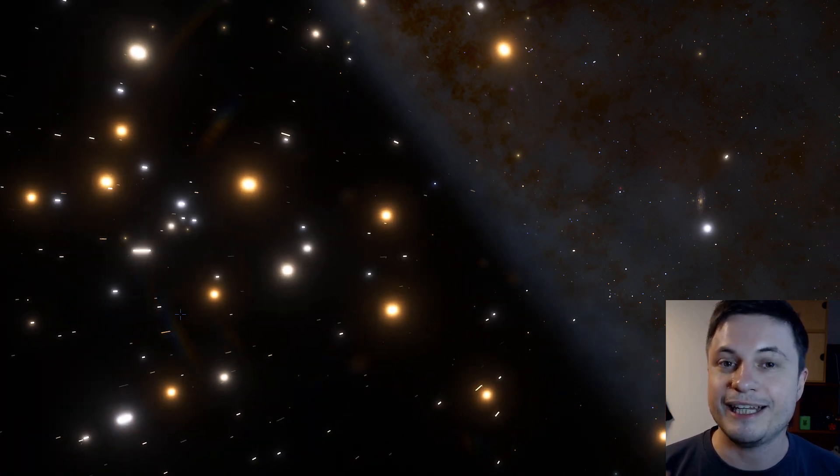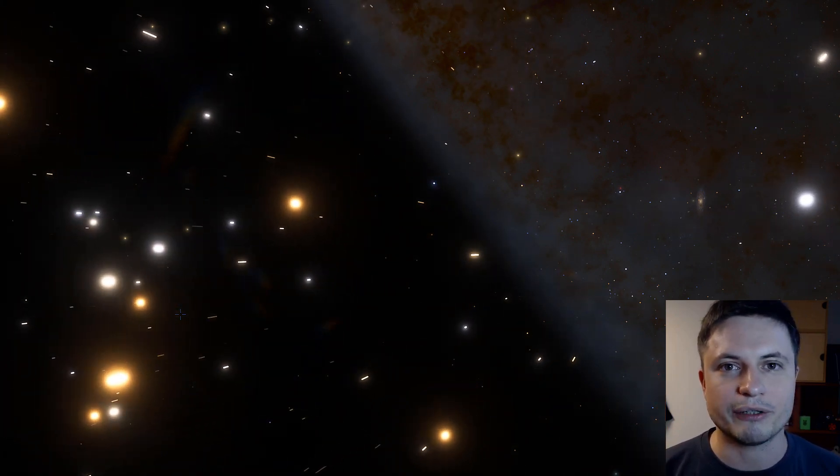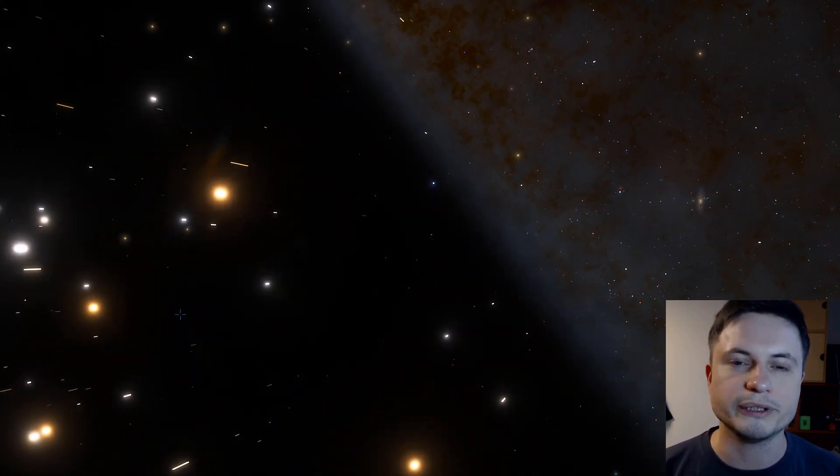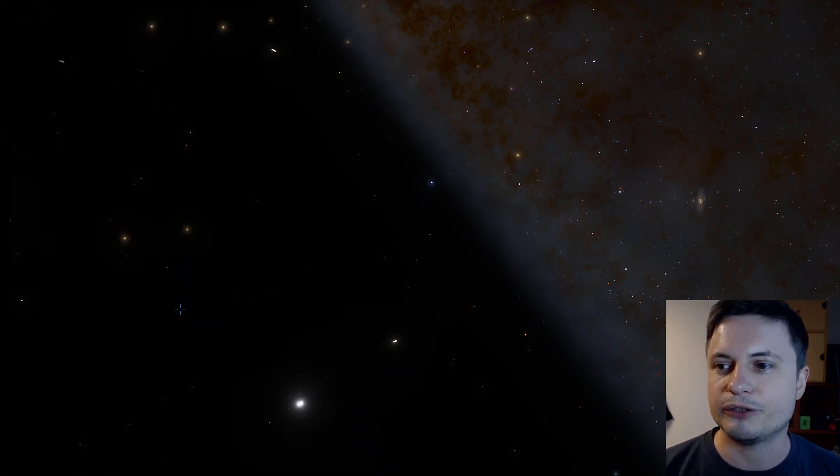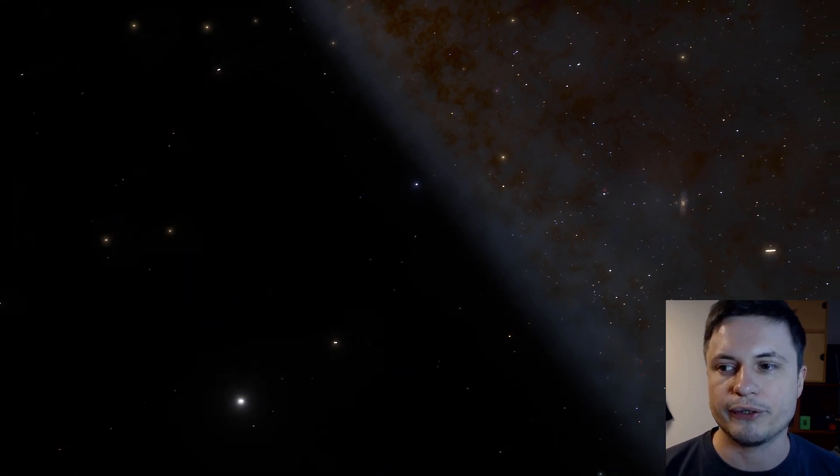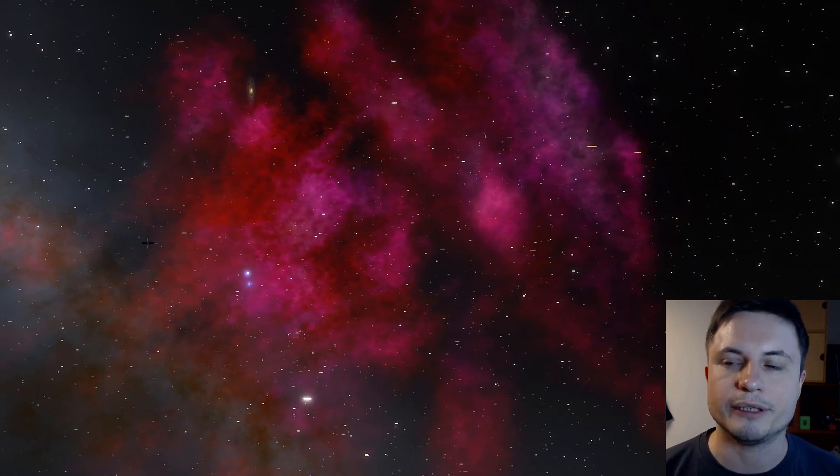This is the biggest nebula in our galaxy, the most brilliant and actually absolutely gorgeous as well, and unfortunately, we don't get to see it in the north. And this particular object is known as Carina Nebula.